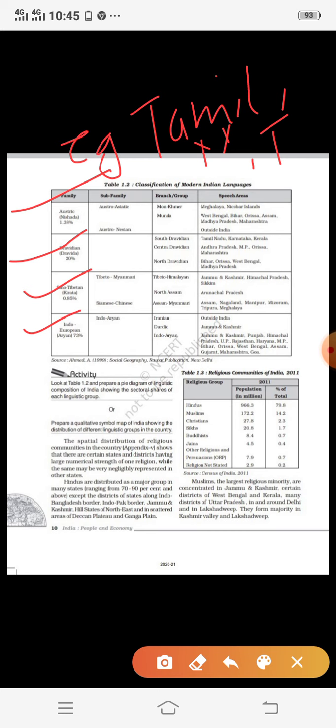The most widely spoken language family in our country is Indo-European, with Indo-Aryan as its sub-family. Iranian languages are spoken in Jammu and Kashmir. Indo-Aryan languages are spoken in Jammu and Kashmir, Punjab, Himachal Pradesh, UP, Rajasthan, Haryana, MP, Bihar, Odisha, West Bengal, Assam, Gujarat, Maharashtra, and Goa. Examples of Indo-Aryan languages include Bengali, Hindi, Oriya, Marathi, and Gujarati. Hindi is spoken by approximately half of India's population.